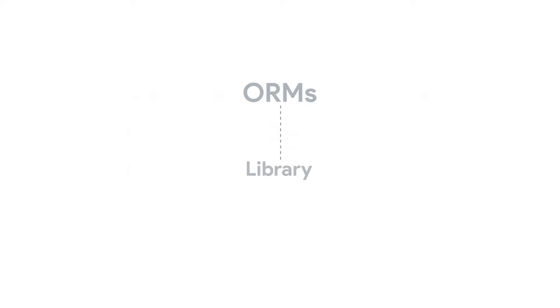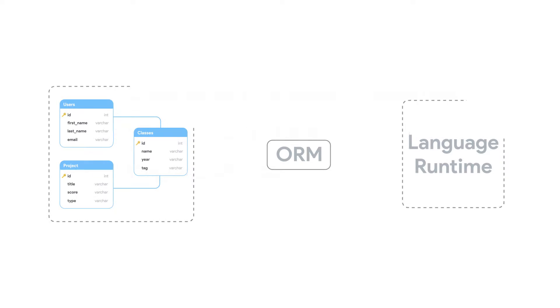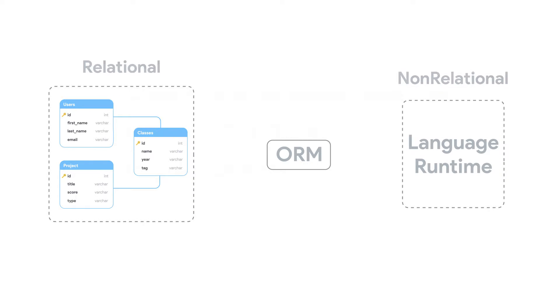When people talk about ORM, they are simply referring to a library that implements the Object Relational Mapping technique. An ORM library is simply an ordinary library that encapsulates the code needed to map and manipulate data from a database. ORMs eliminate the need to write SQL queries. They provide a communication channel between relational and non-relational systems.